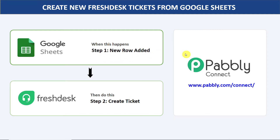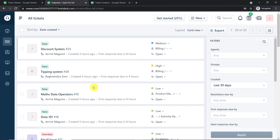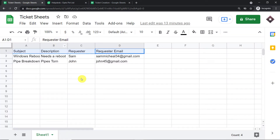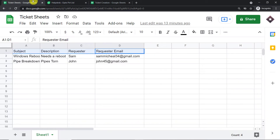Now before I show you the steps, let's begin with a real time example. This is my Google Sheet and this is my Fresh Desk account. What I am going to do is enter some details into this Google Sheet and see whether a ticket will be created in Fresh Desk automatically or not.